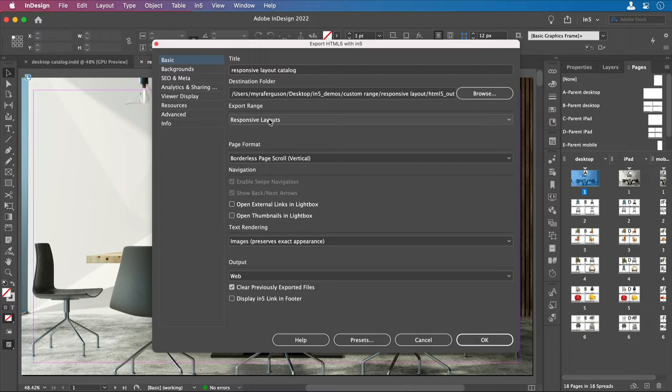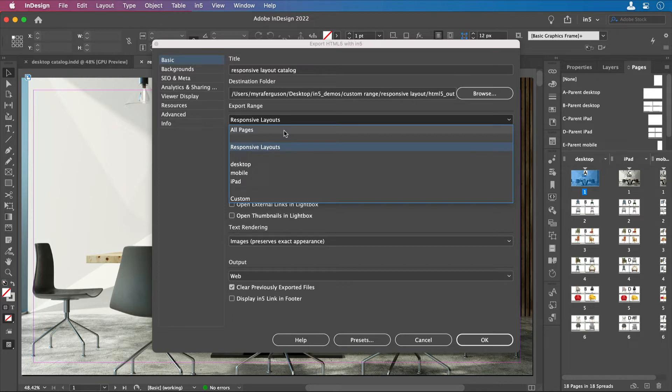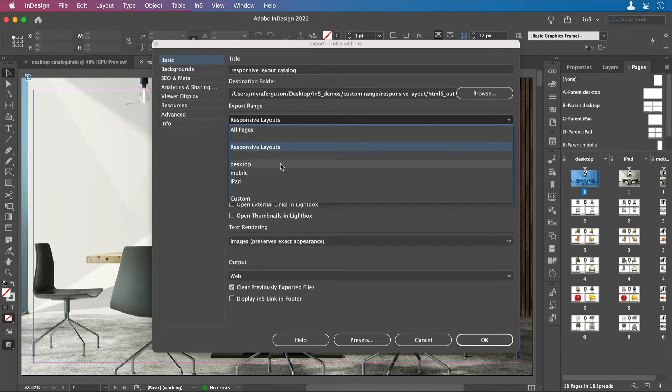When I click on the drop-down menu, you'll see that I could select All Pages, which would export it as all the different layouts in one document but without being responsive, or I could export a single layout at a time.